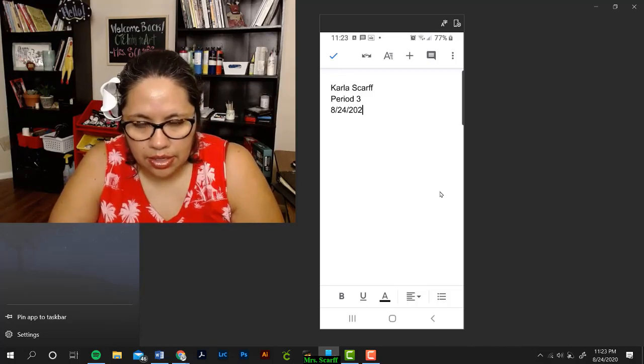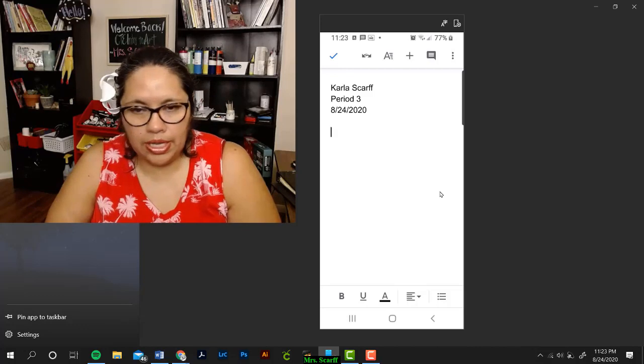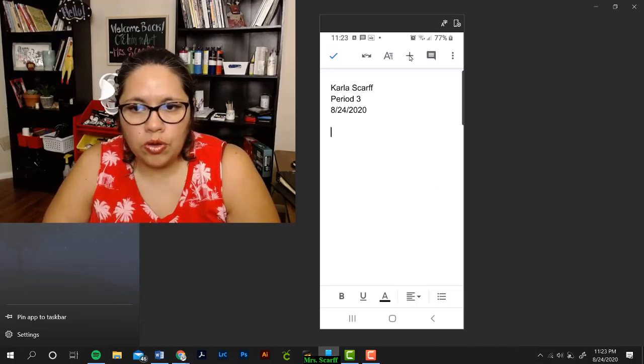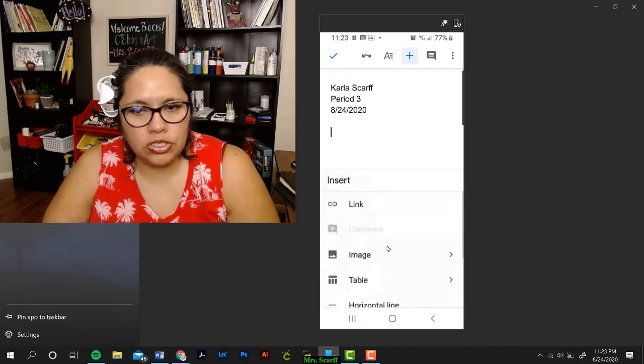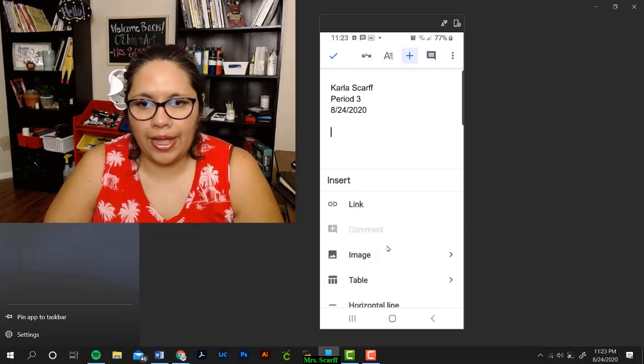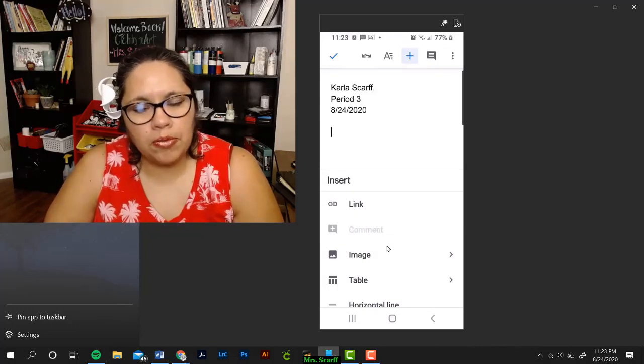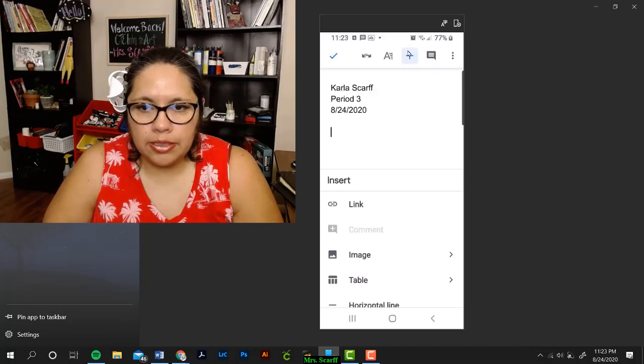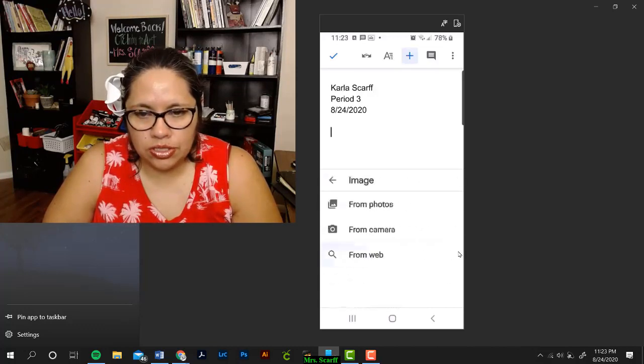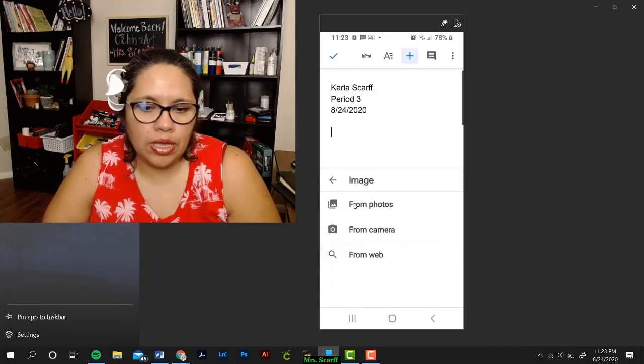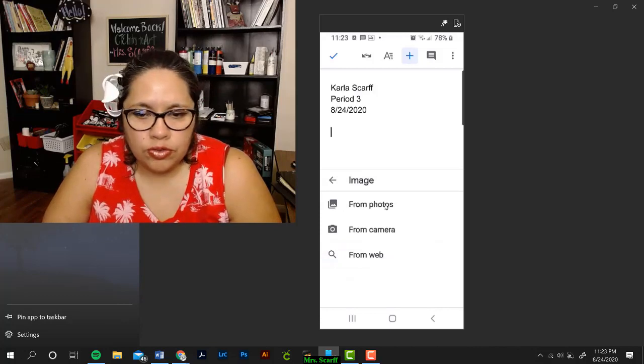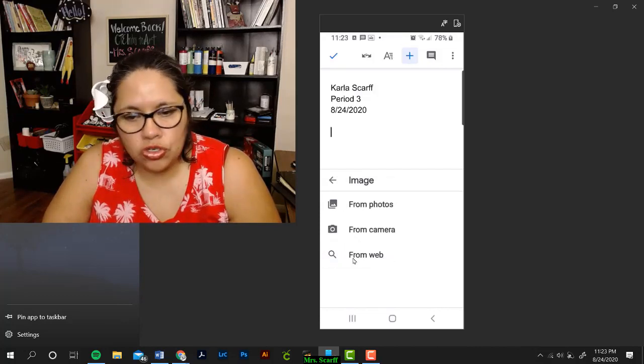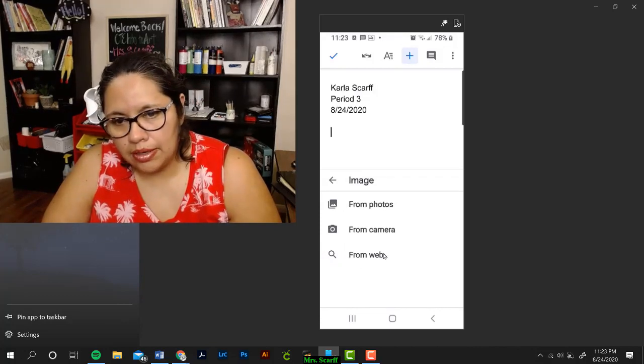Then you want to start putting in your pictures. When you're putting in pictures, make sure that your pictures are sharp, bright, and that your name appears on the bottom right-hand corner if it's a project. Click on the plus sign, go to Image, and you can grab from your phone's pictures. You can take a new picture, or you can grab pictures from the internet. So, I'm going to go to Photos.